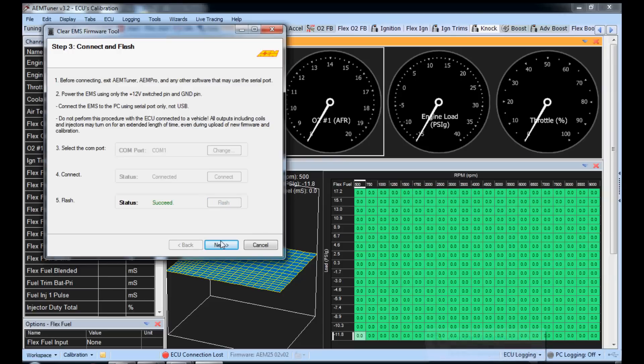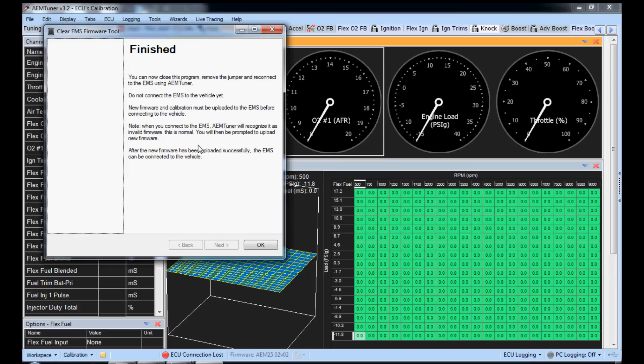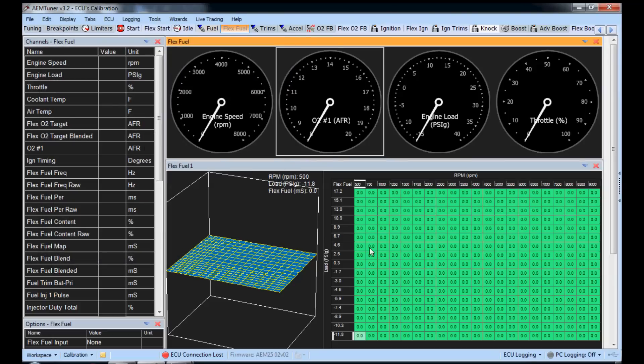Succeed. All right. That's good. So now we'll go to next. All right. Now you can follow these instructions. You can now close the program, remove the jumper, and reconnect to the EMS using tuner. Now, this still has to be done with serial. So don't think you can go back and use USB just yet. So go ahead and read all this.